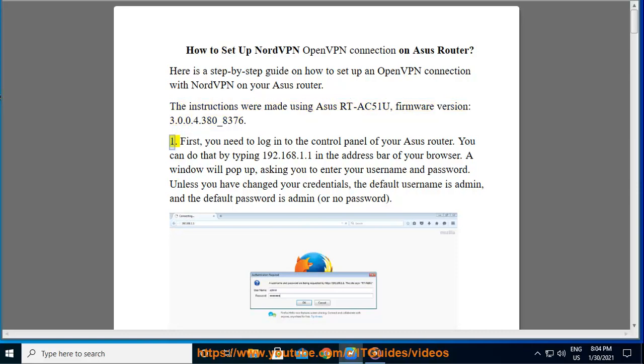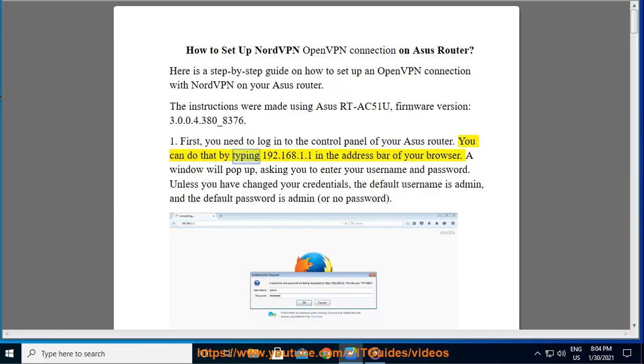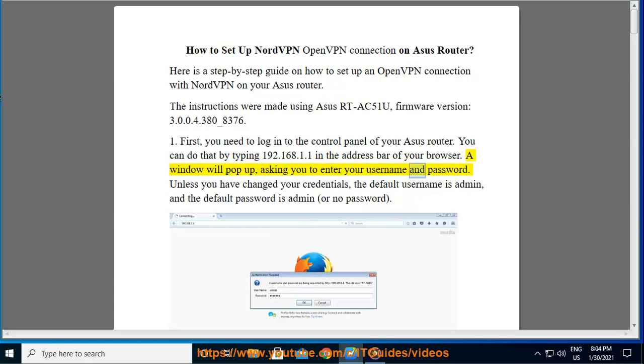First, you need to log in to the control panel of your ASUS Router. You can do that by typing 192.168.1.1 in the address bar of your browser. A window will pop up, asking you to enter your username and password.